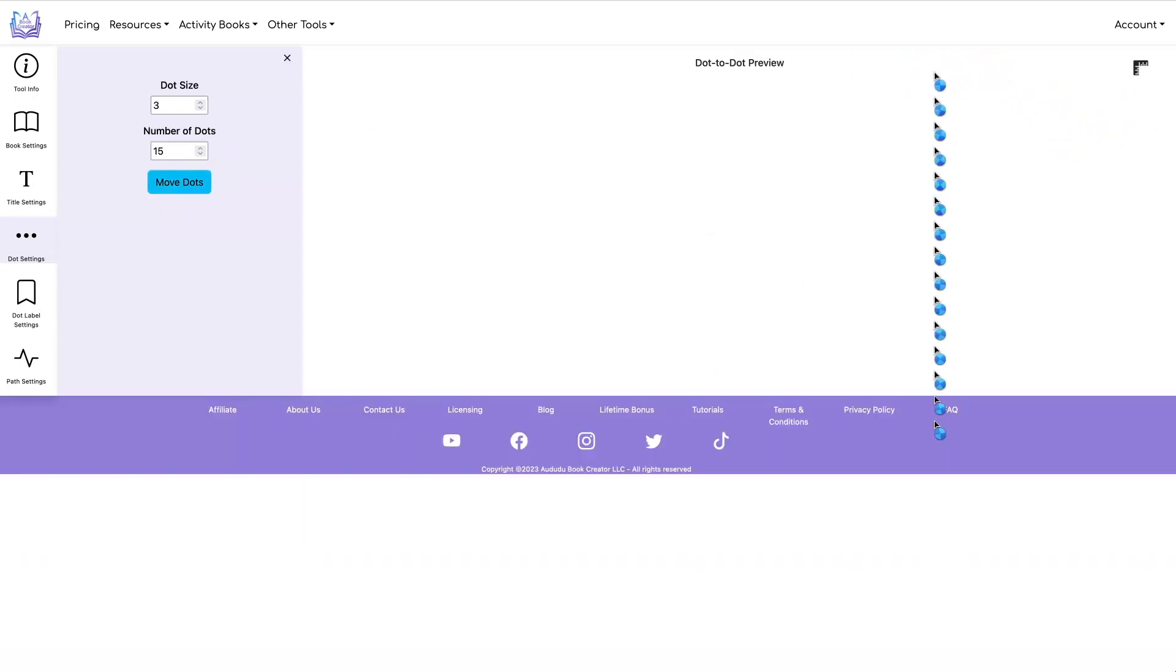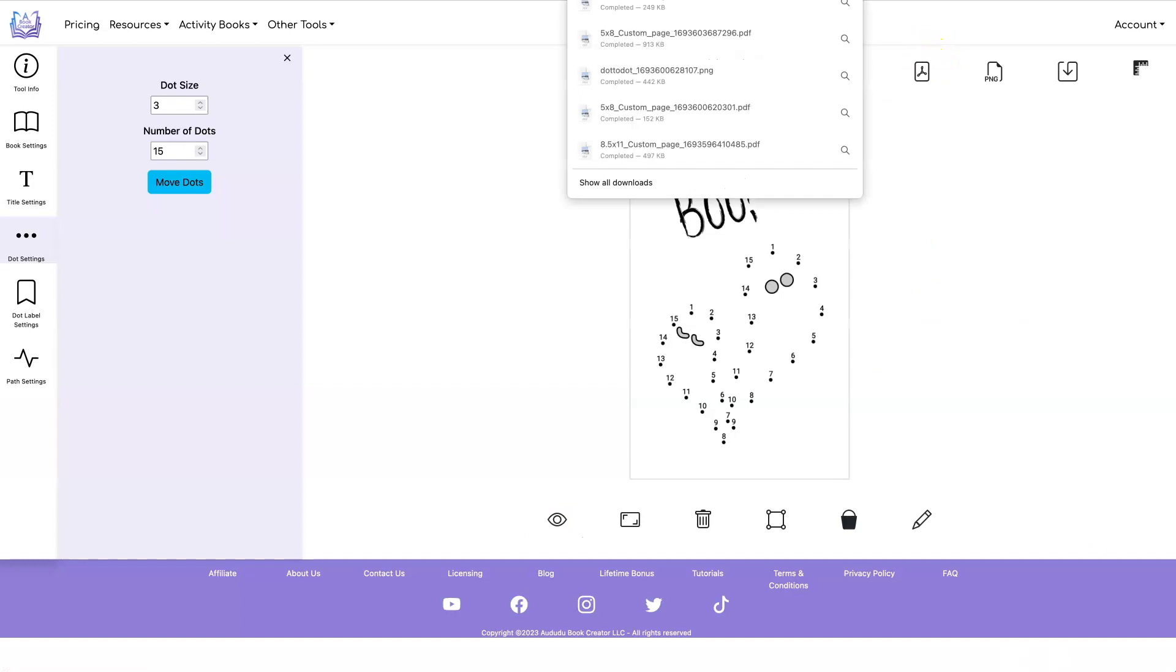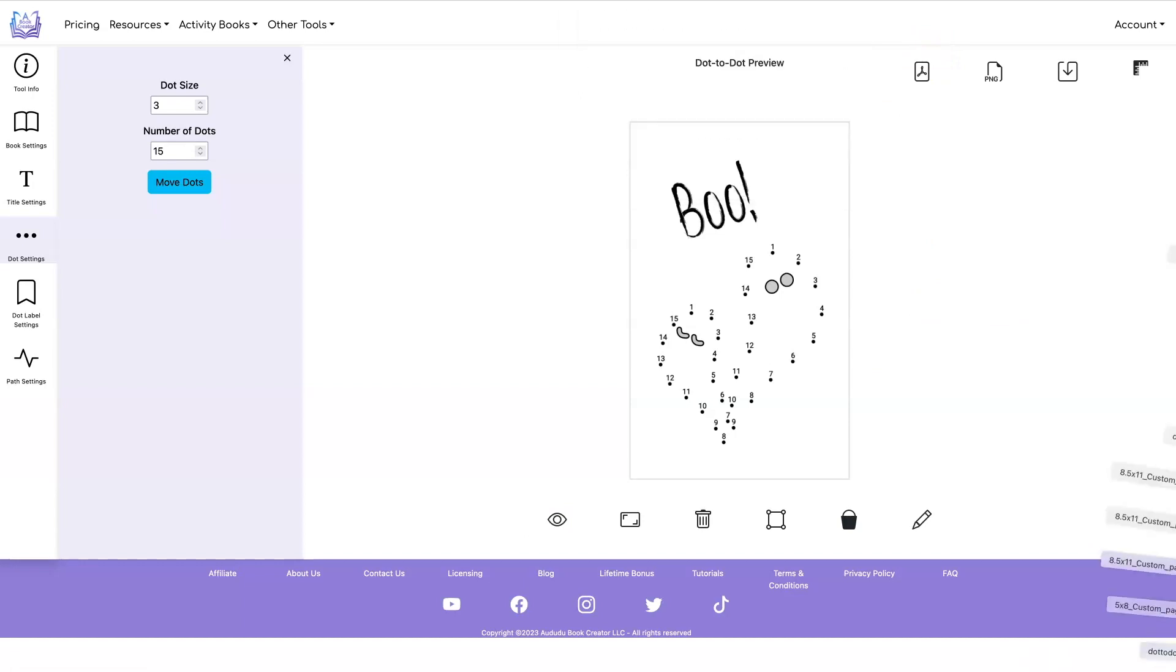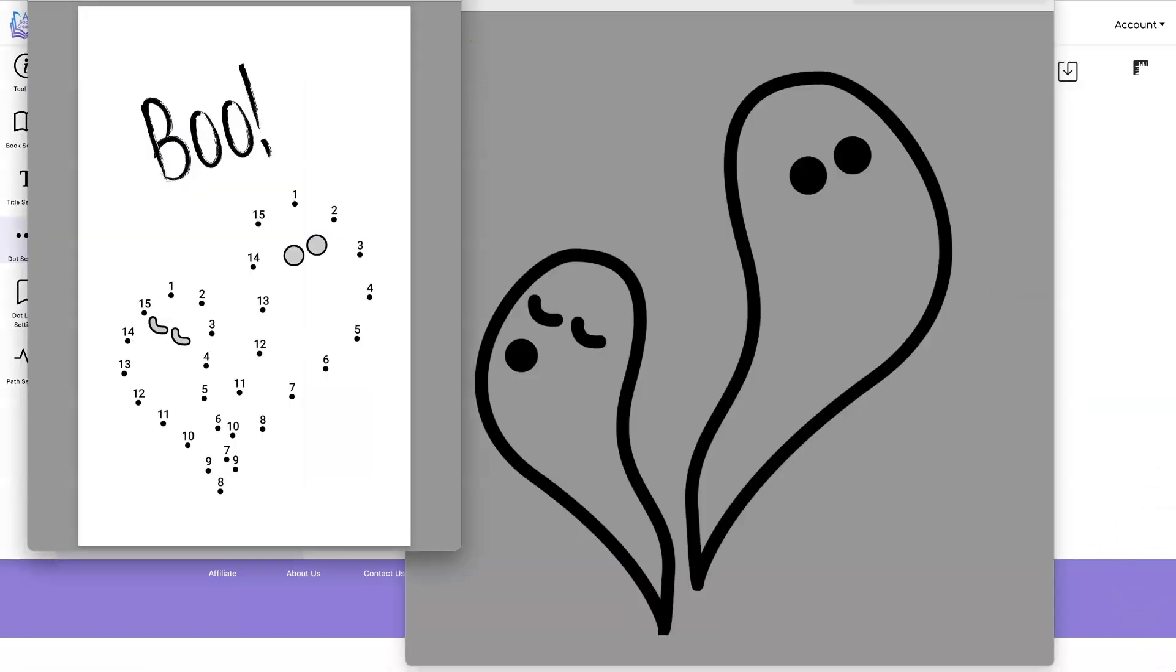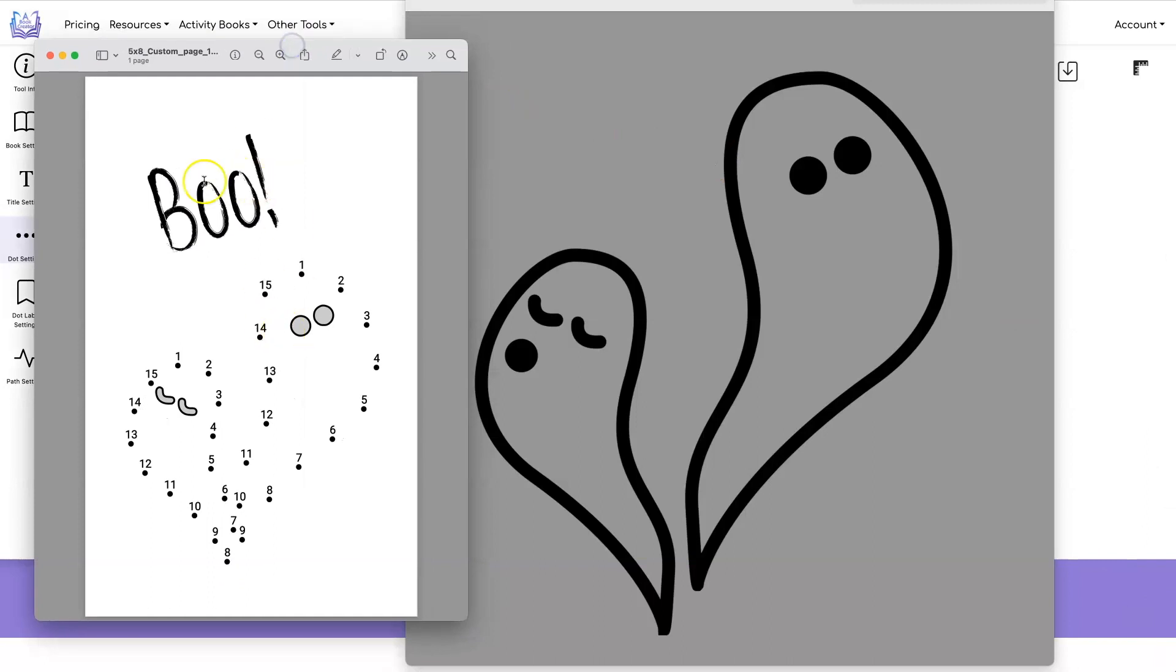So we can download it. Let's download it as a PDF. And here's what it looks like. So here's our final dot to dot. Here's what our image looked like that we uploaded.